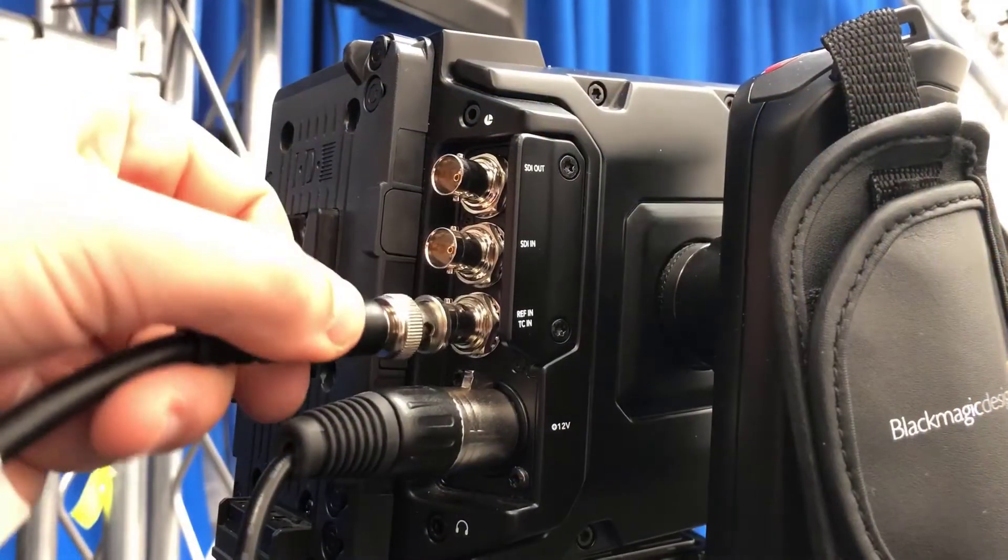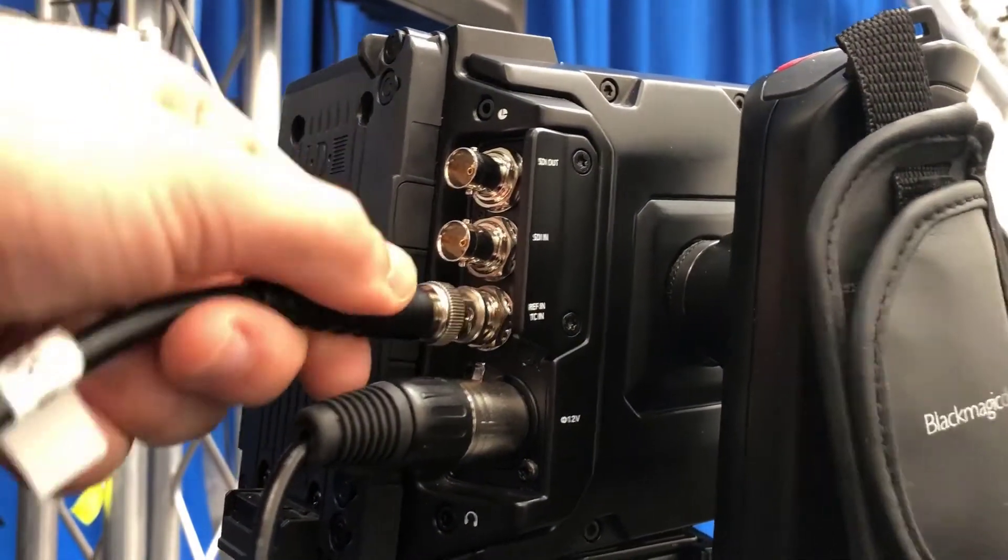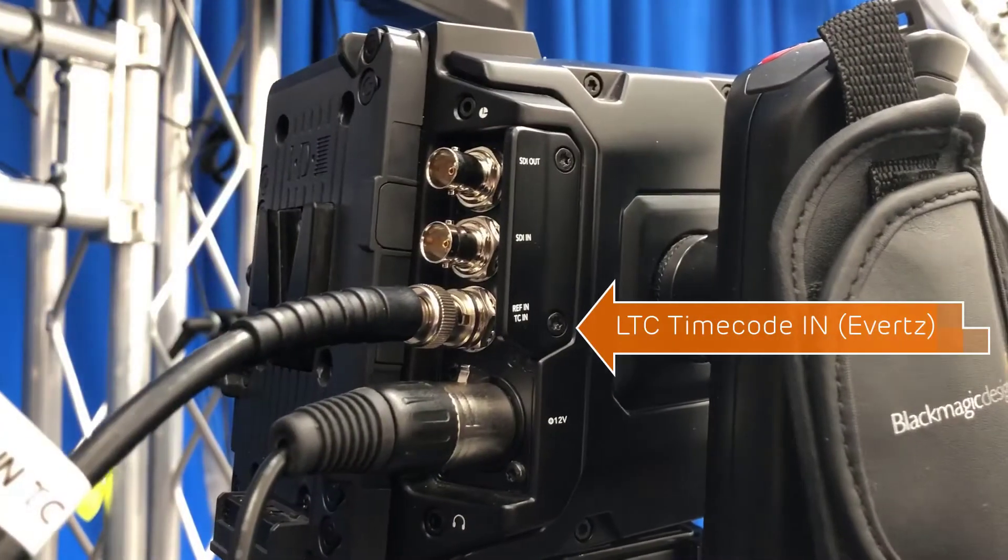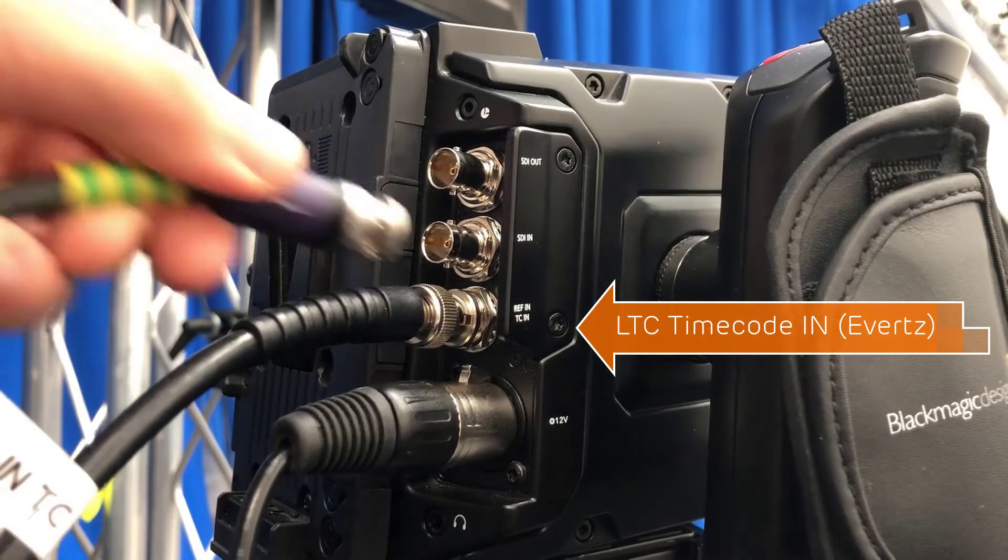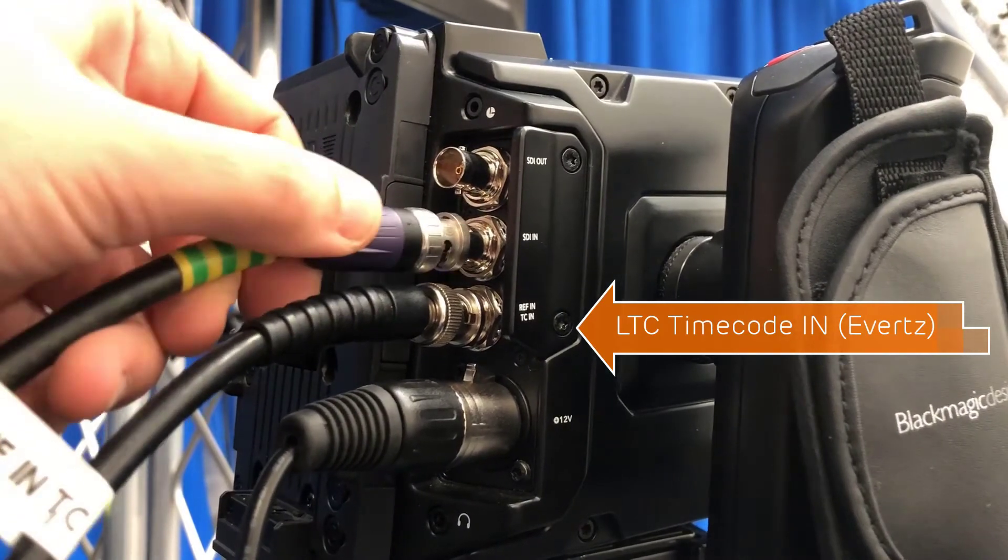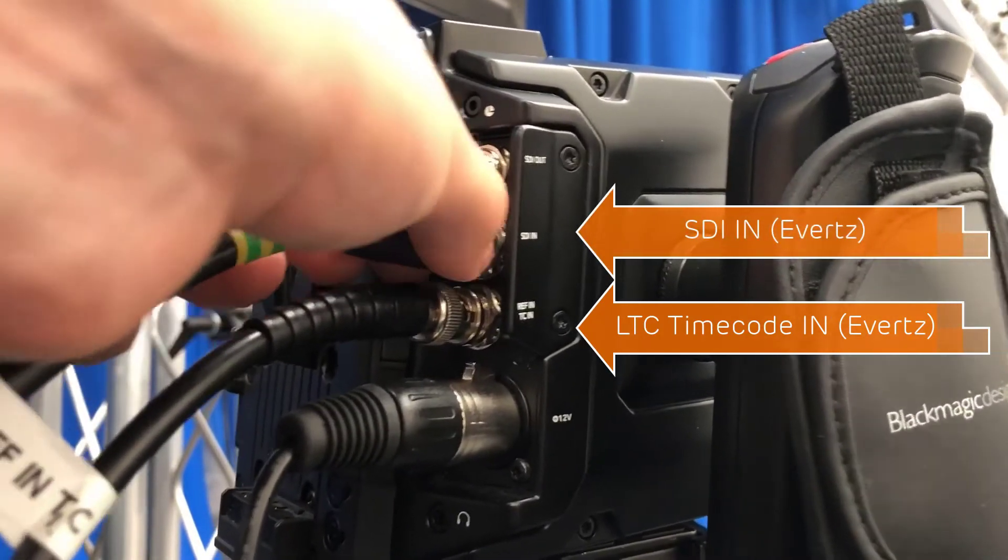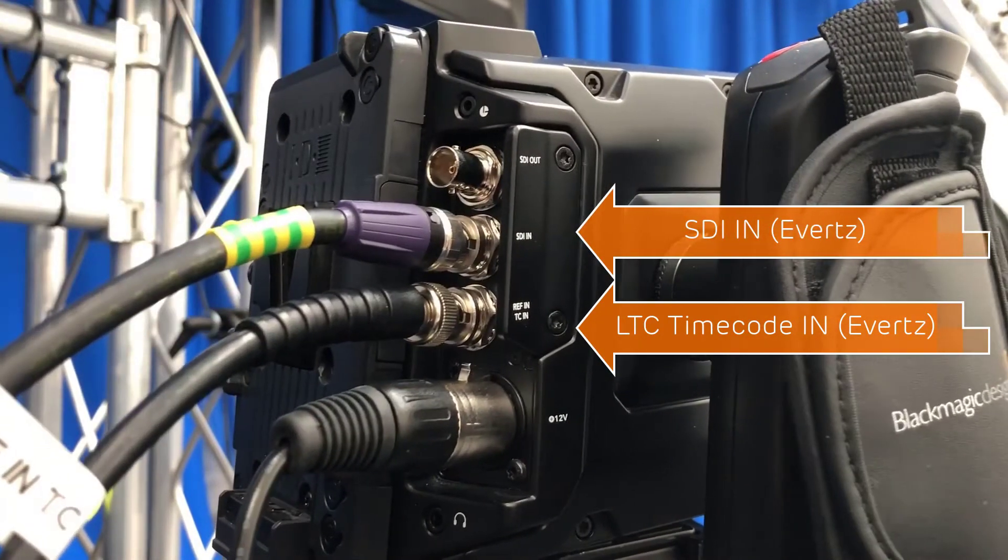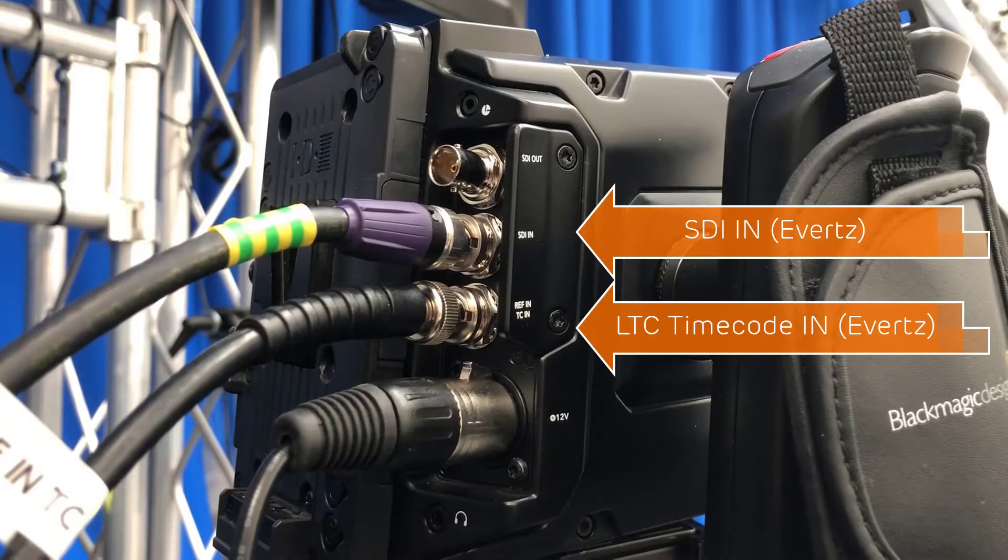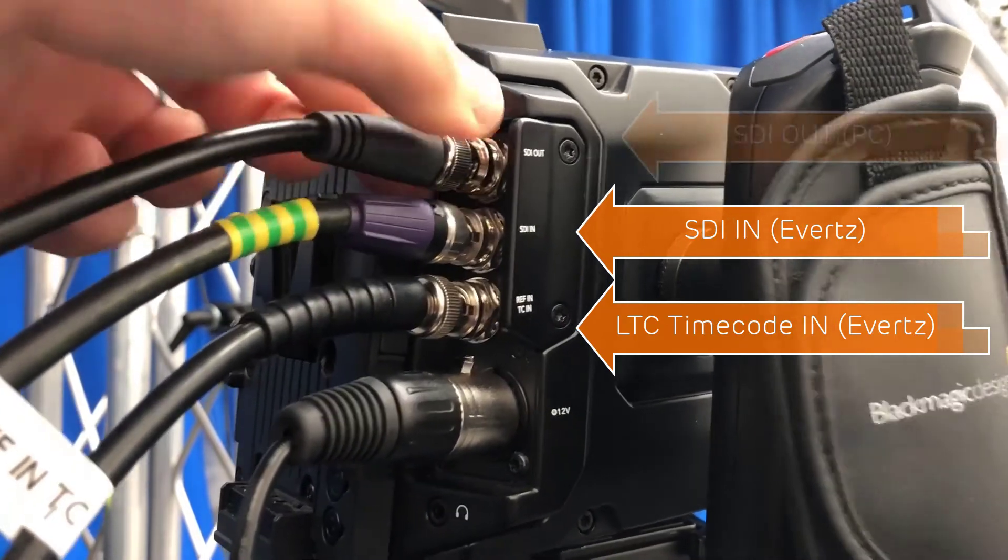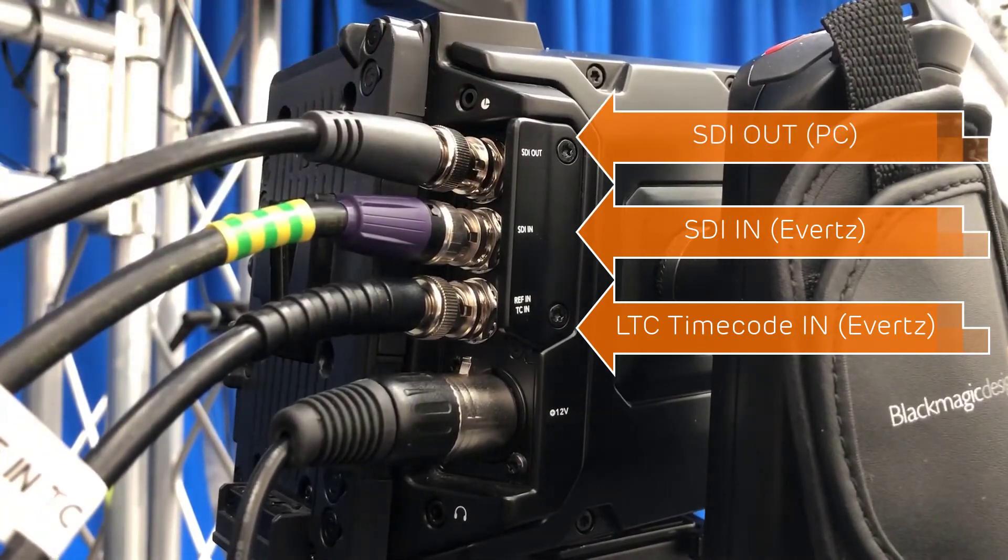Here we can see the connections on the camera. We have LTC timecode in coming from our Averts master clock. We have separate SDI in for sync also coming from the master clock. Finally we have SDI out which will go into our capture PC.